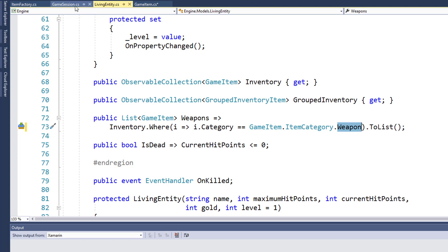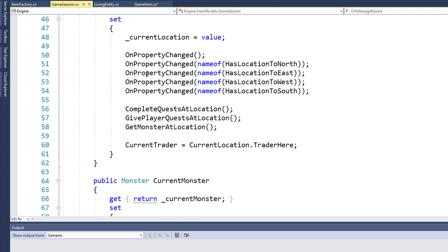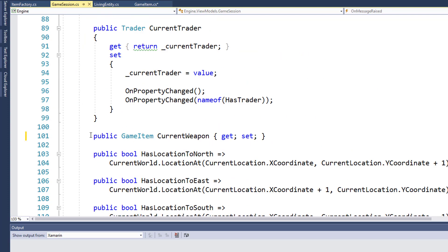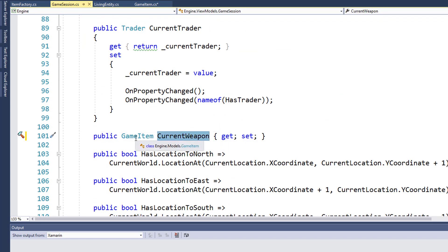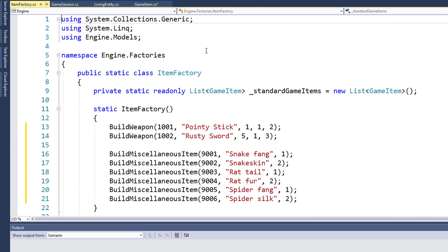Next, we need to go into the game session class. And on line 101, current weapon, the data type for that property used to be weapon. Since we don't have the weapon class anymore, we need to change it so that the data type is game item.